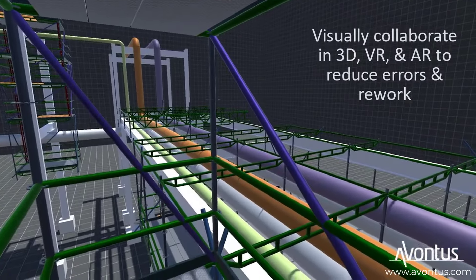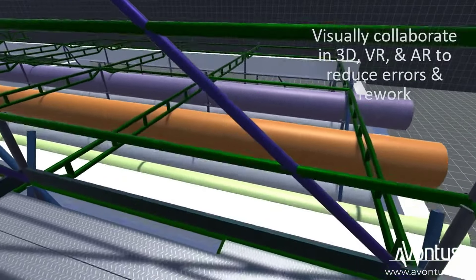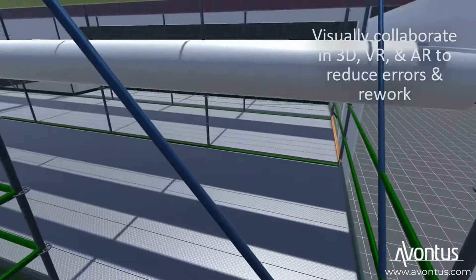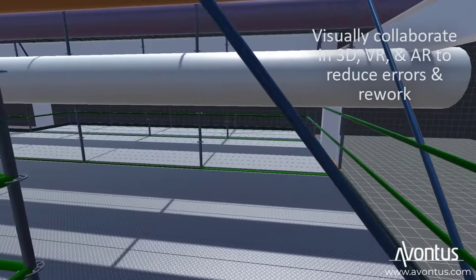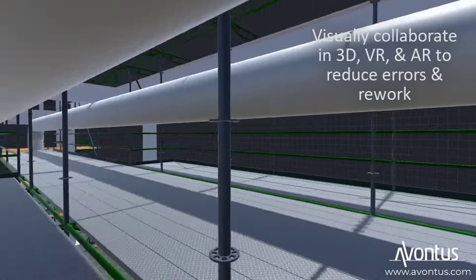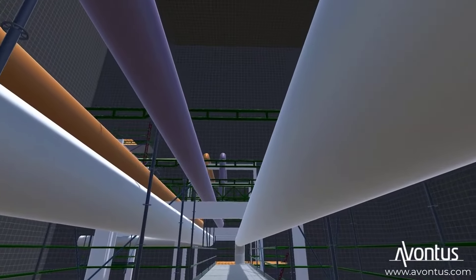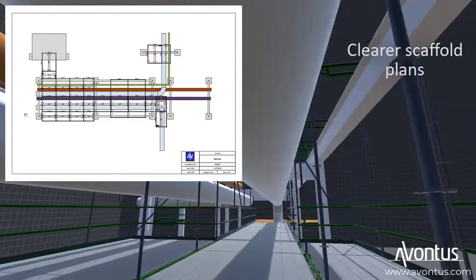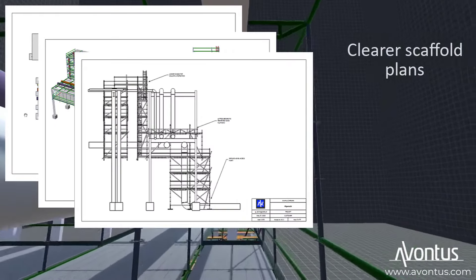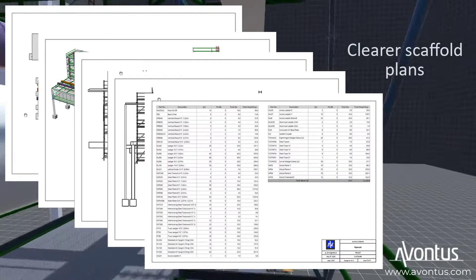Visualize scaffolds in the field in 3D, virtual and augmented reality, confirming craft needs are met before build to eliminate unplanned modifications. Deploy detailed work packages to carry the vision into reality.